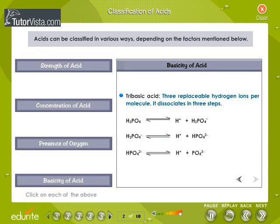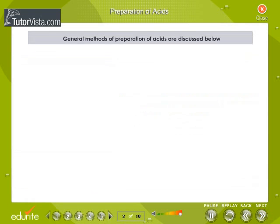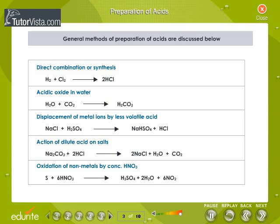A tribasic acid has three replaceable hydrogen ions and dissociates in three steps. Preparation of Acids: The general methods of preparation of acids are direct combination or synthesis, acidic oxide in water, displacement of metal ions by a less volatile acid, the action of dilute acid on salts, and the oxidation of non-metals by concentrated nitric acid.